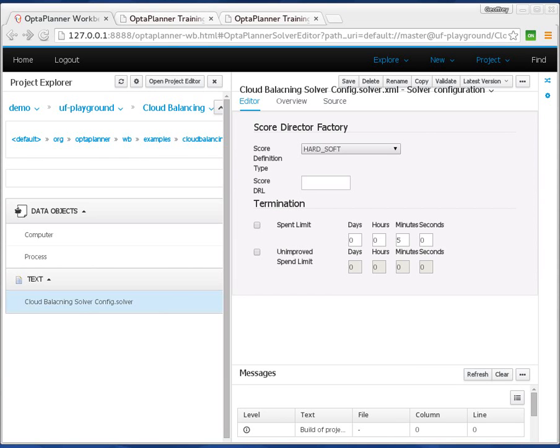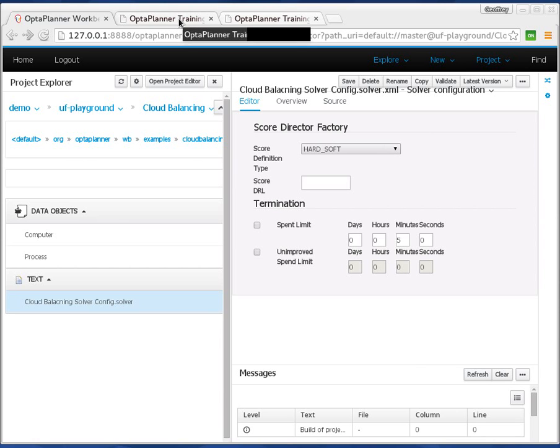Welcome to another OptaPlanner video. This time we'll be looking at the sneak preview of the OptaPlanner workbench. This is still very early development, but I'd just like to give you a taste of what's going on. Before we actually look at the workbench itself, let's take a quick look at what the workbench is.